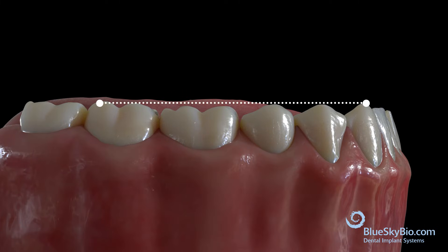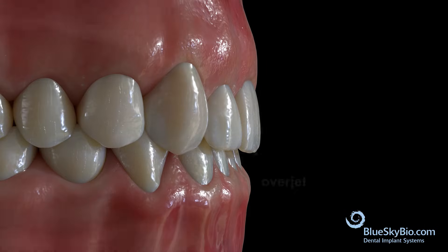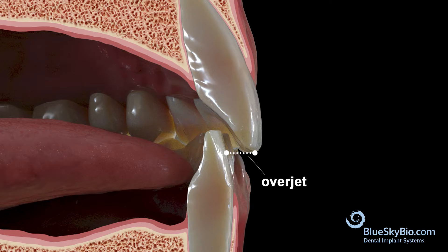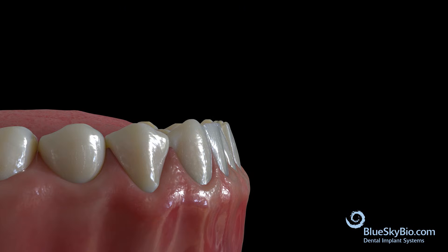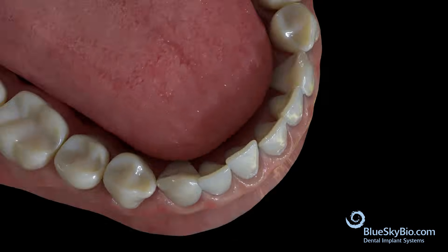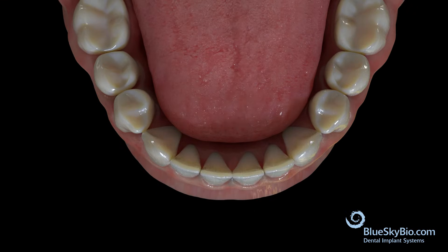When this is done, there will be room created between the labial surfaces of the lower incisors and the lingual of the upper. This space can be used to aid in unraveling of the lower crowded teeth, reducing the need for excessive interproximal reduction.